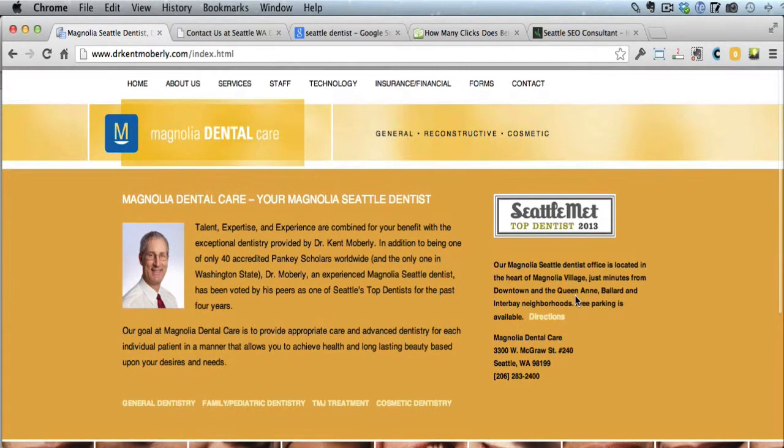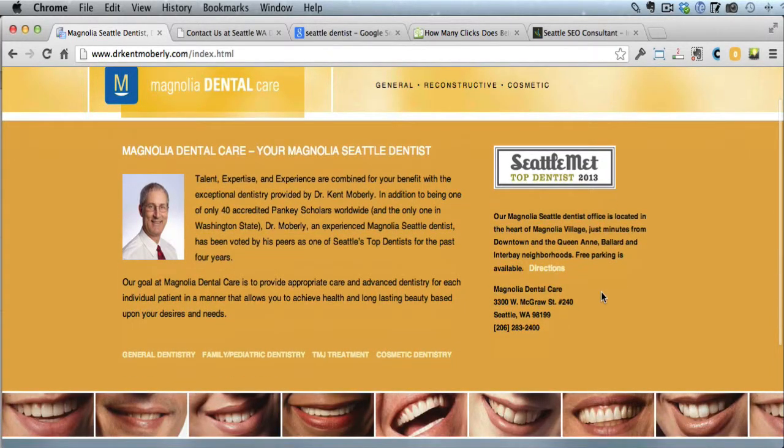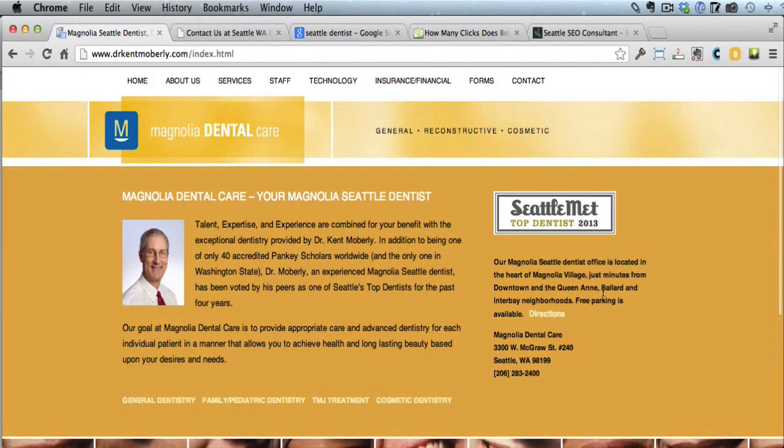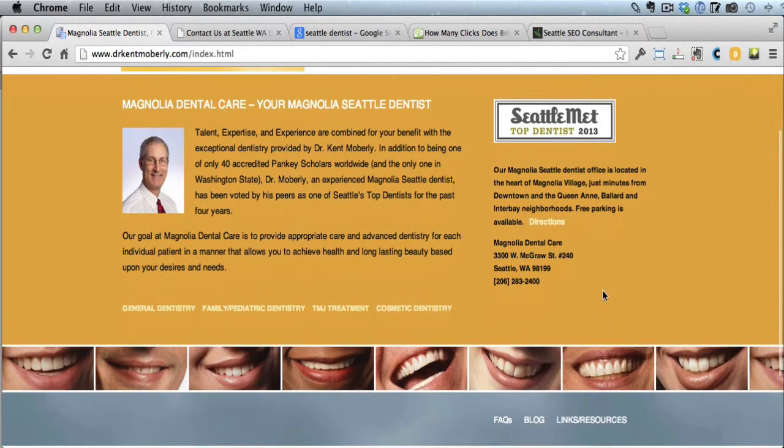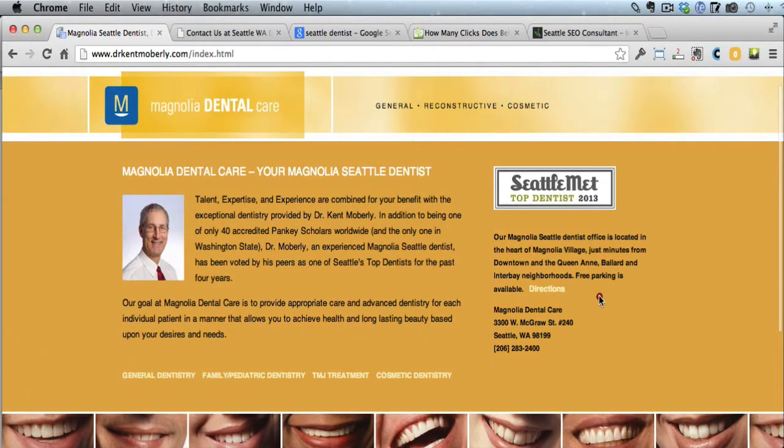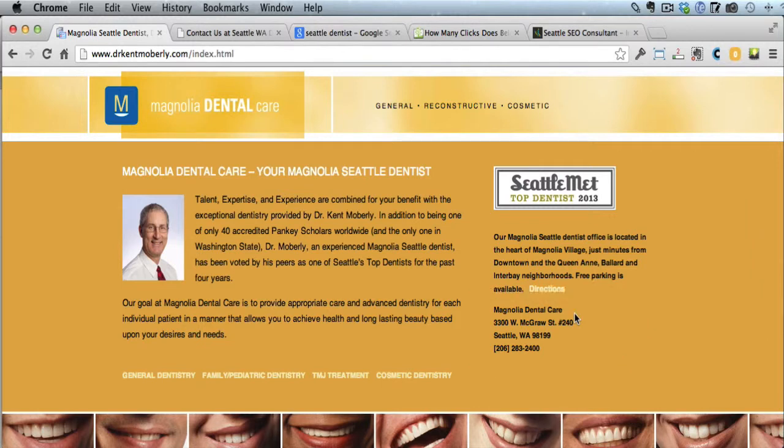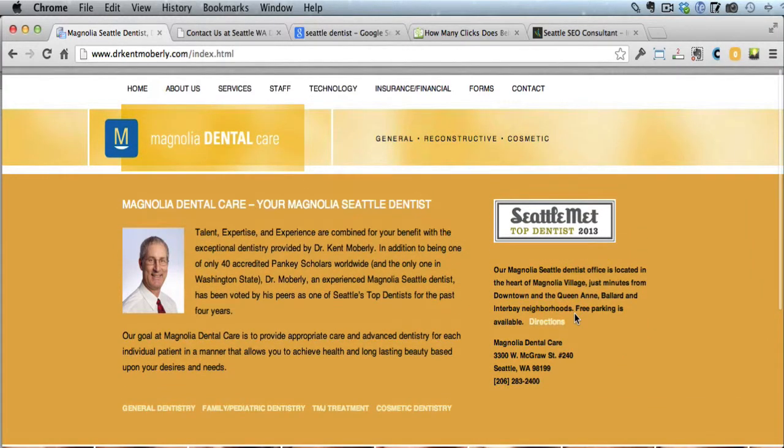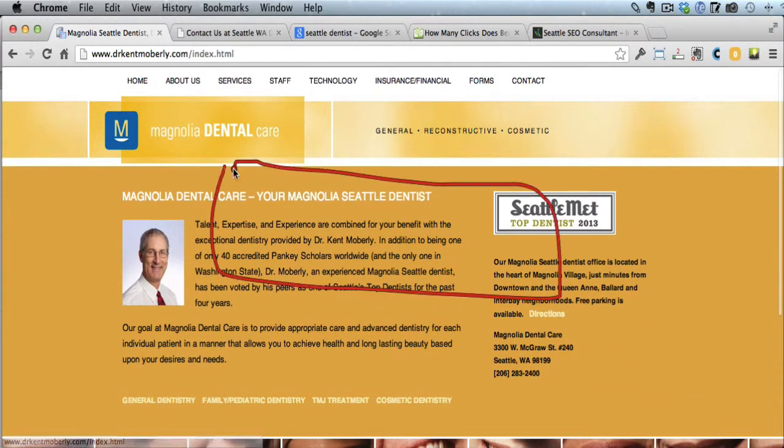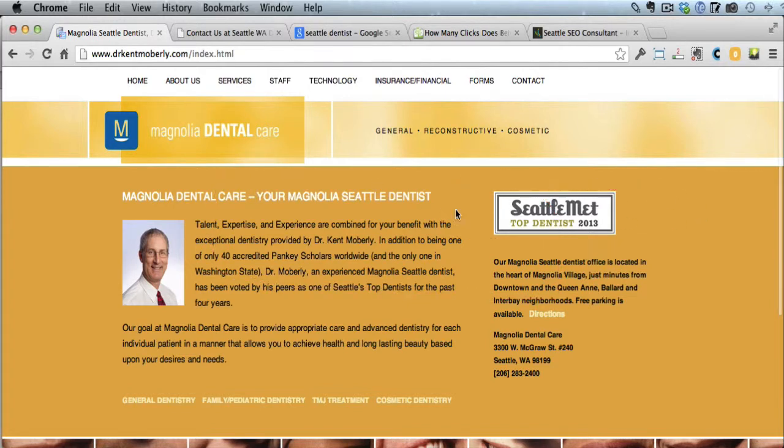Now, one thing I'd recommend to Dr. Kent Moberly is on the home page, he needs to have a much larger phone number and address. Here it is right here, but it's small. It's not highlighted at all. So I would put that front and center and in much larger print. So I would do that. I like that he was a top dentist in 2013.